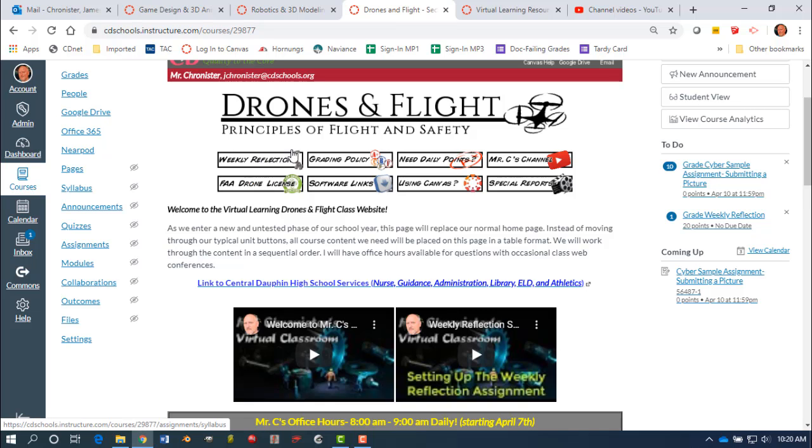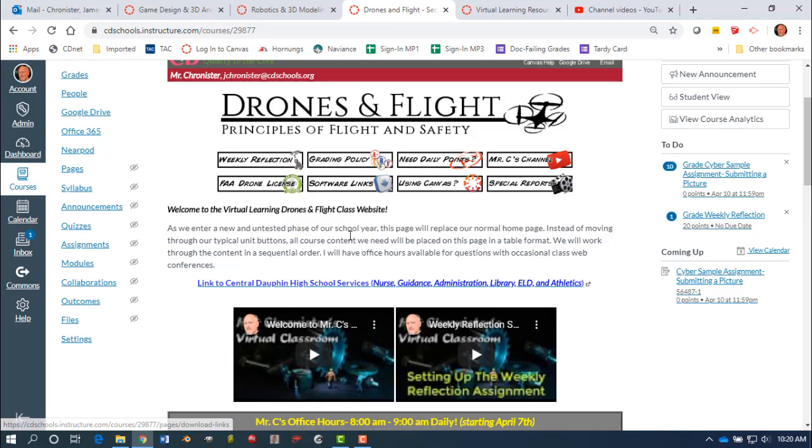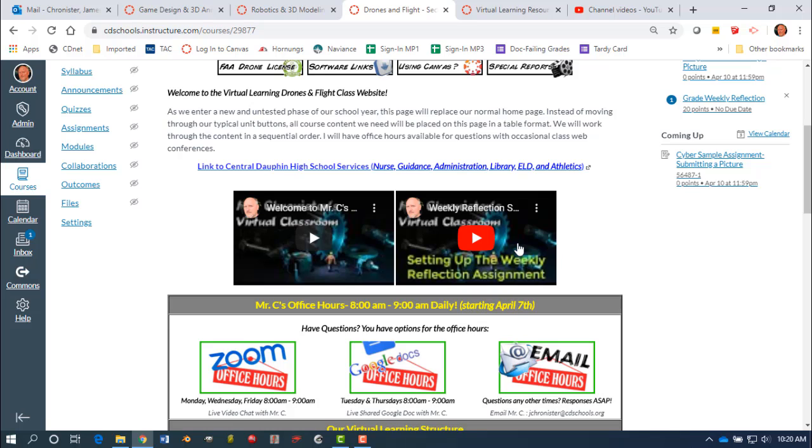Remember, once you go through this link the first time, and here's also a video on how to set up that Google Doc embedding because it's easy to miss a step and then for it not to work. So please follow that closely. But once you've gone into Canvas once and have done that, you never need to go into that Canvas link again. Just maintain the Google Doc and I can see it at any time every time you've made changes to it.